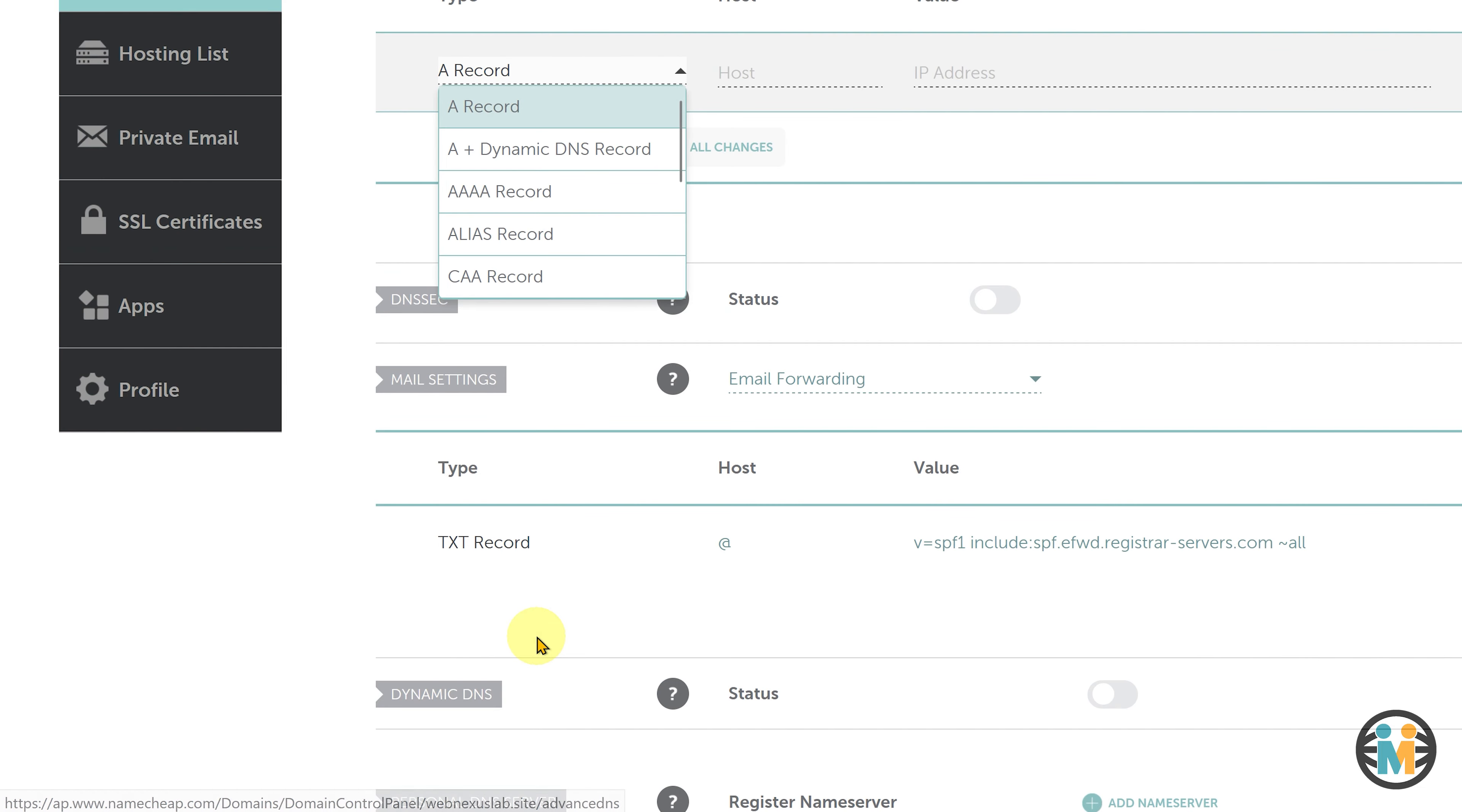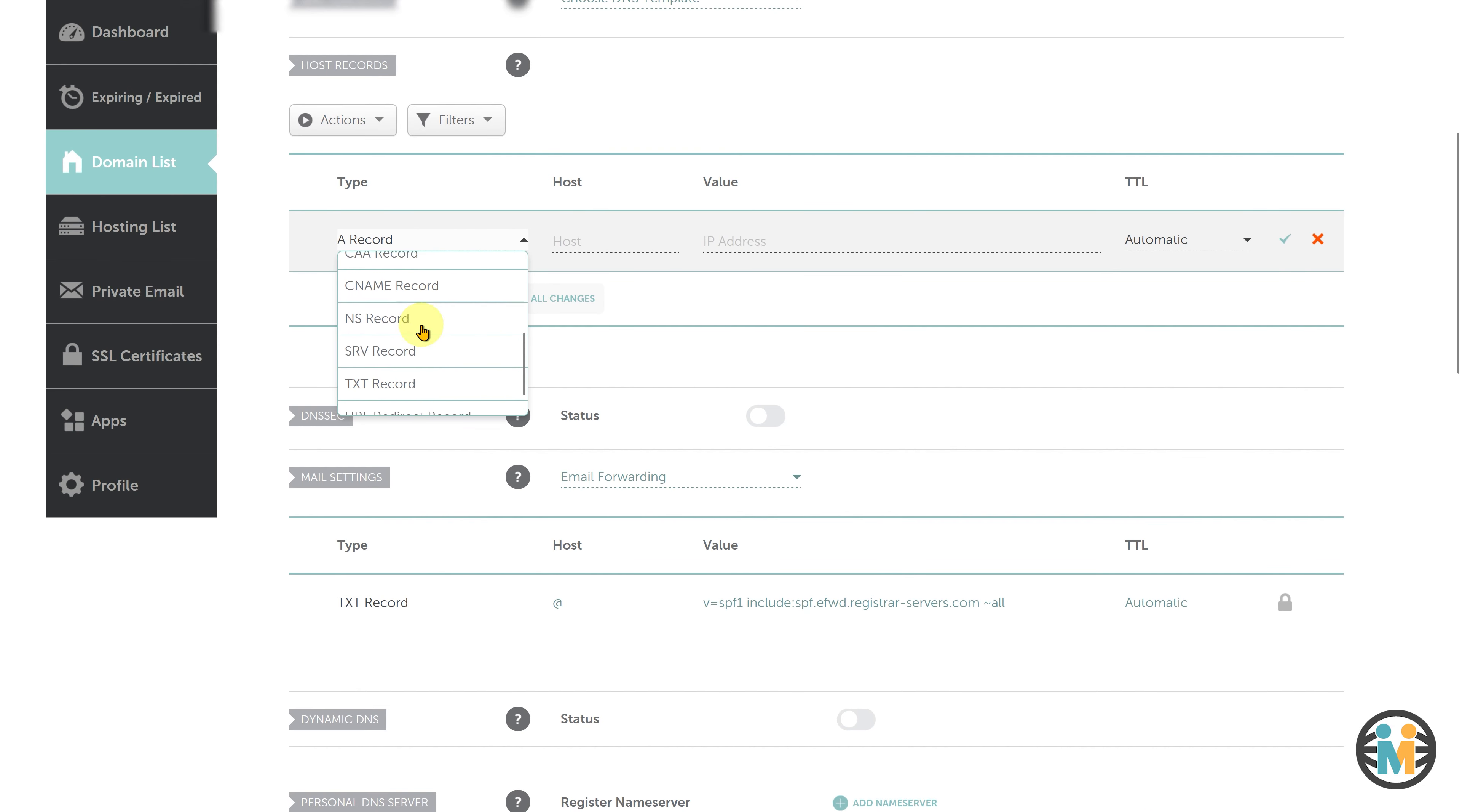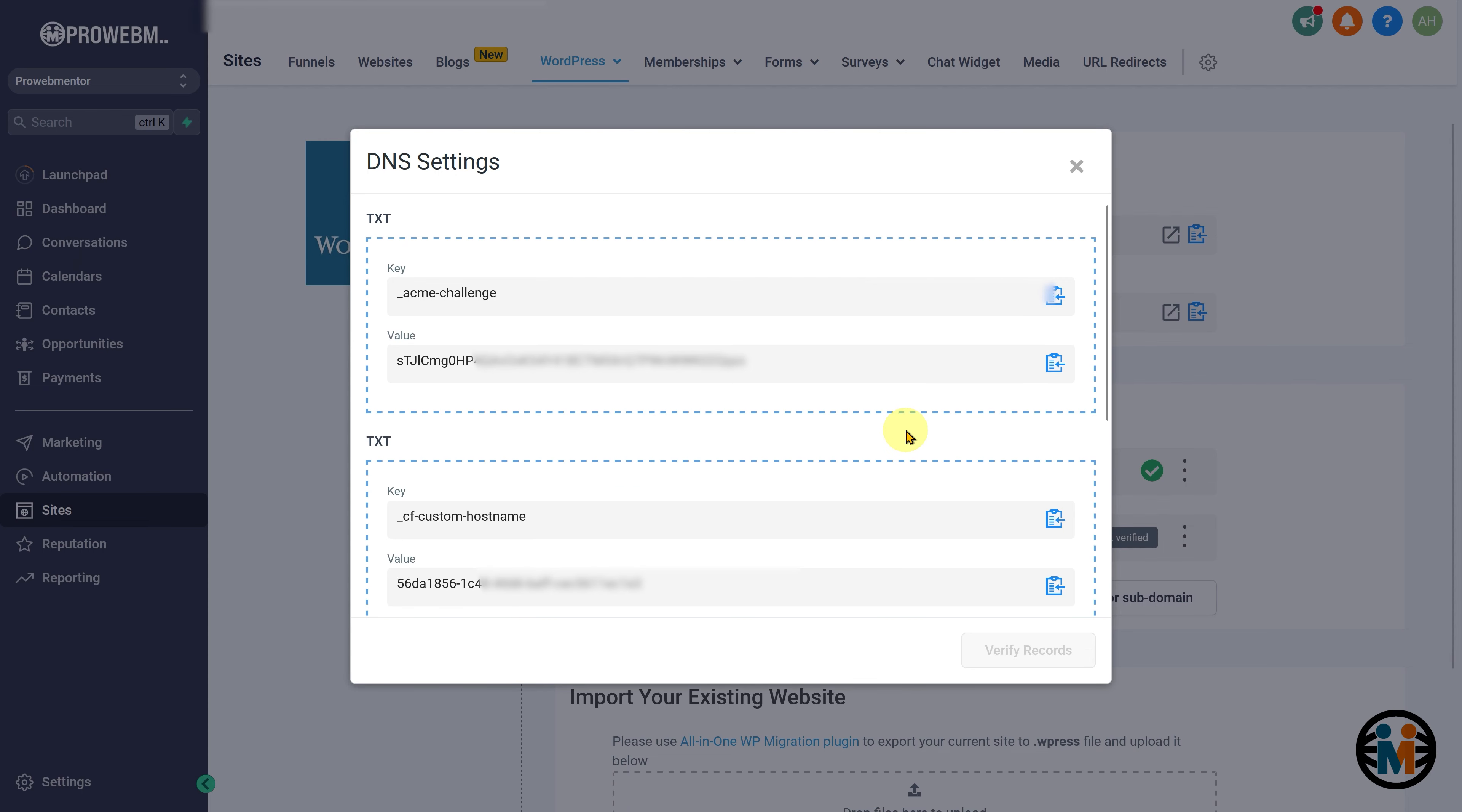After that, click on the same button, select the TXT record option from the drop-down menu, and paste the key text provided by Go High Level into the corresponding field. Now, return to the Go High Level page, and copy the value text.